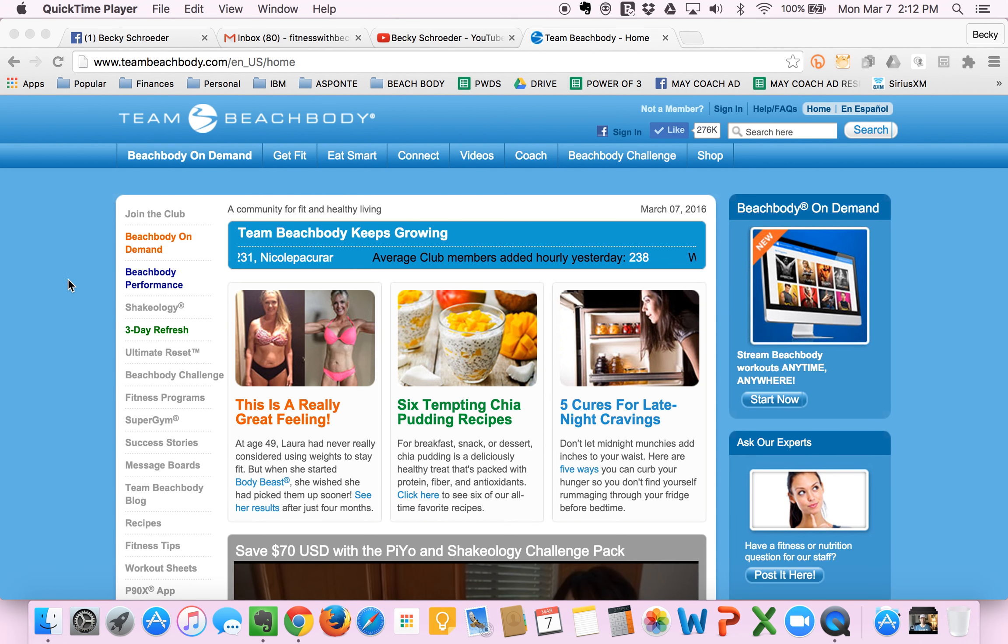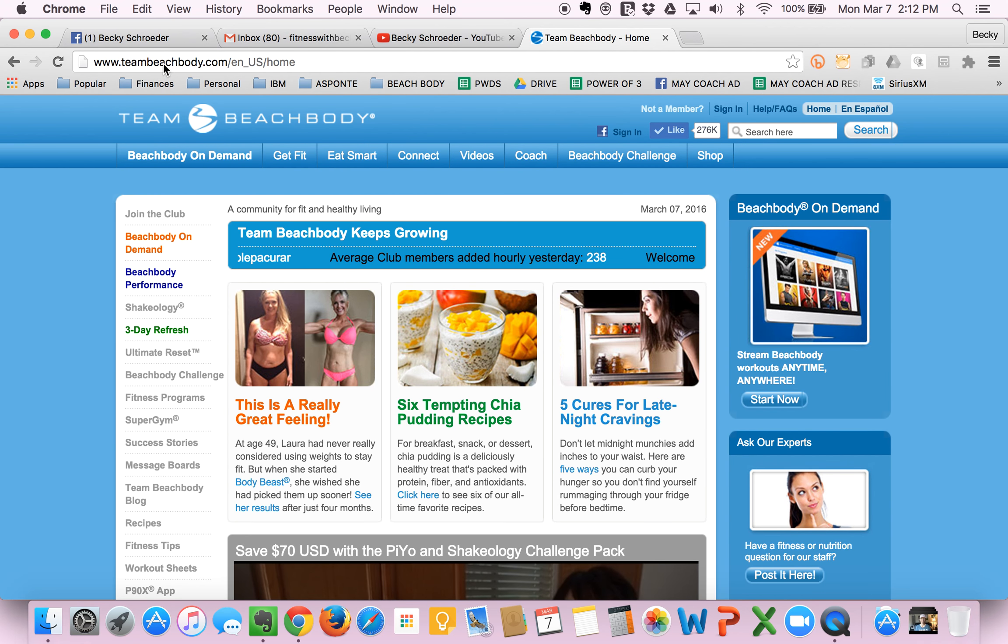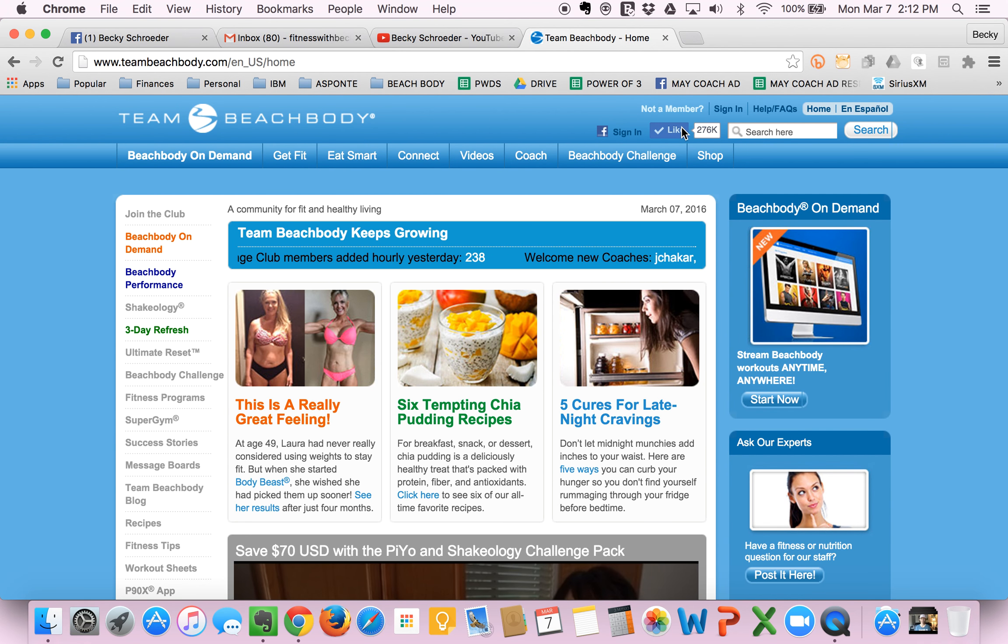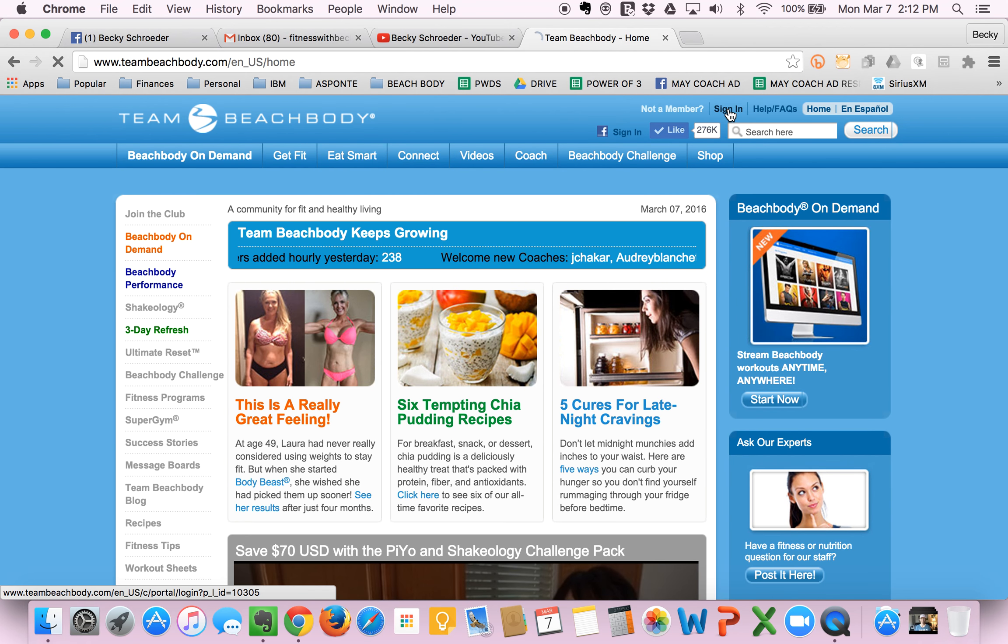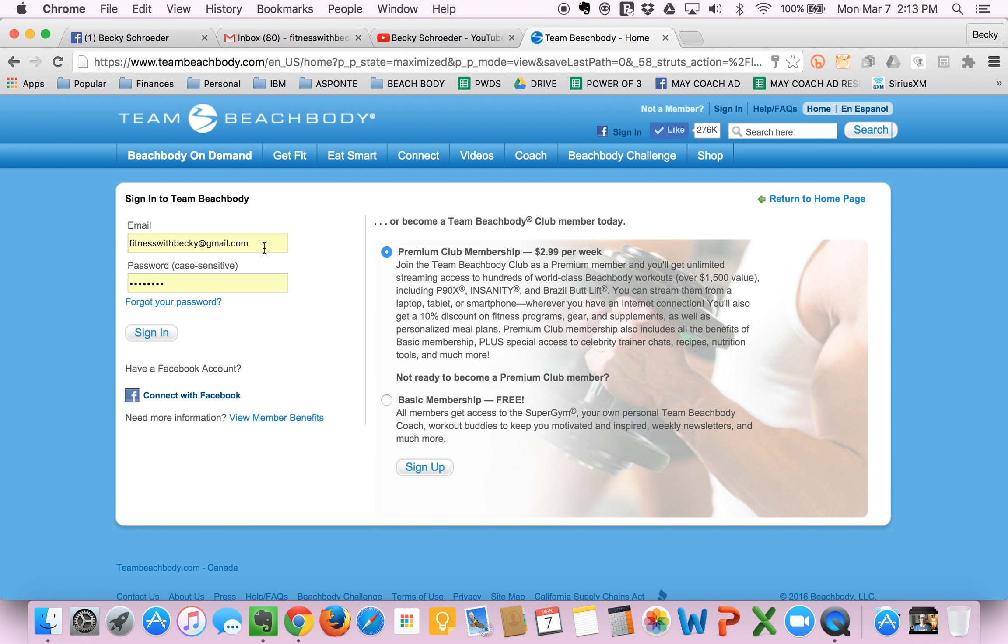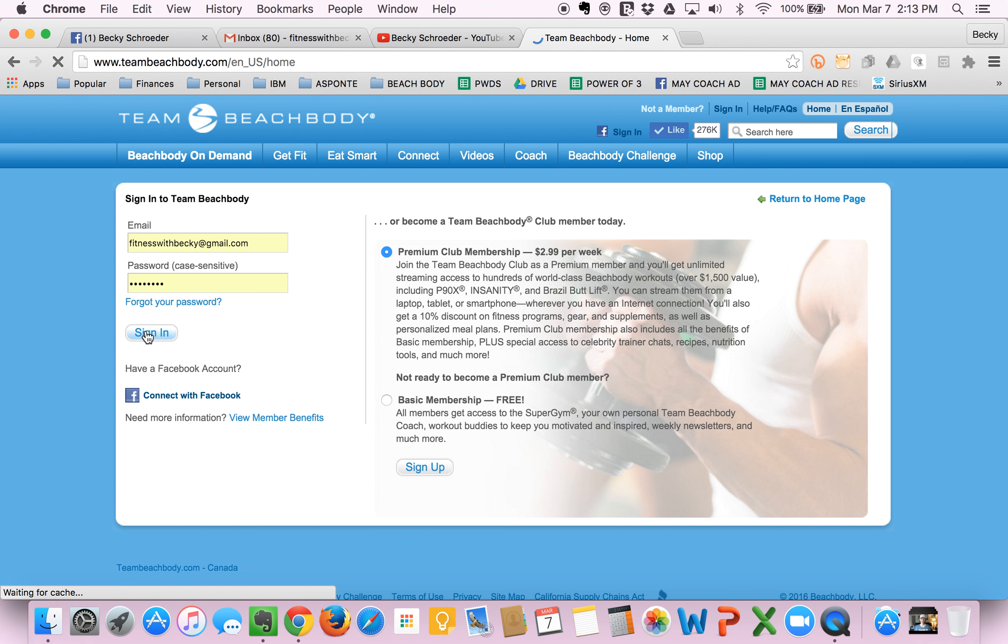First thing you want to do is come to teambeachbody.com. Come over here to the top right and sign in. You will use the email that you used when you purchased your Challenge Pack and the password that you set up when you enrolled.